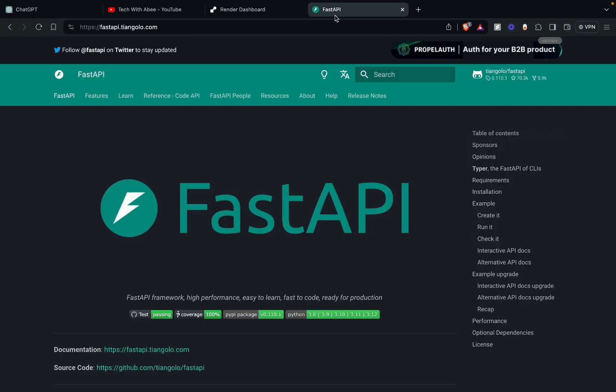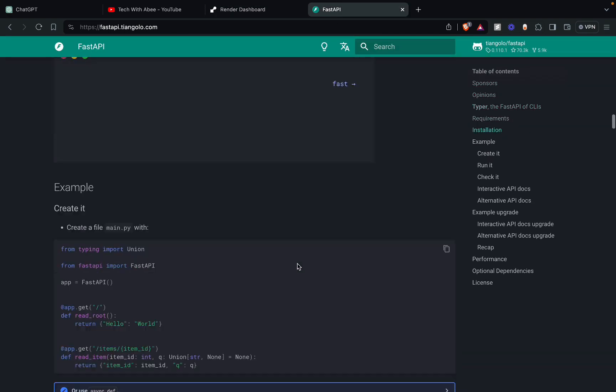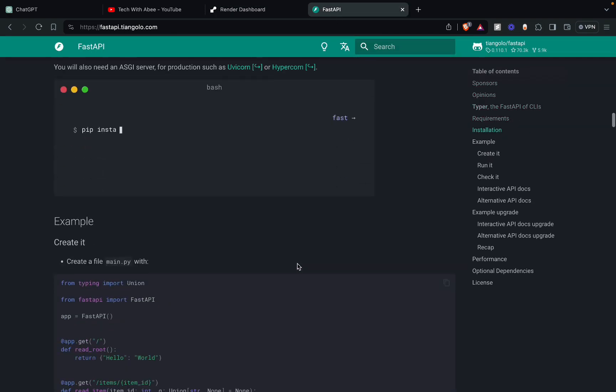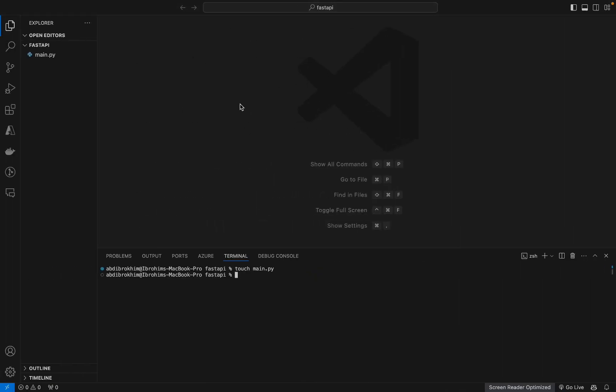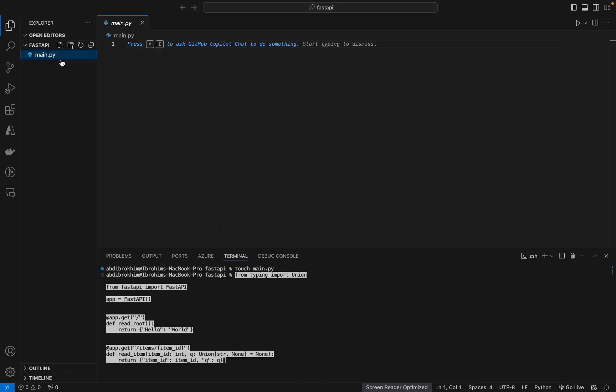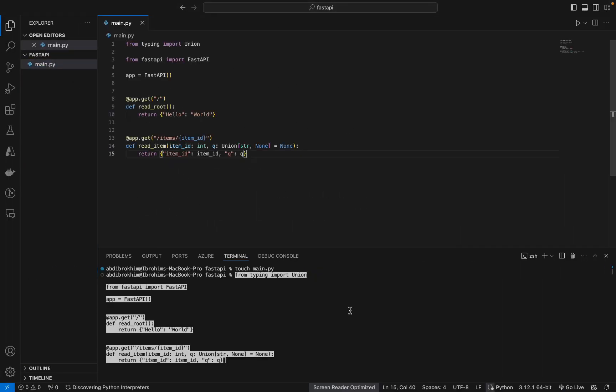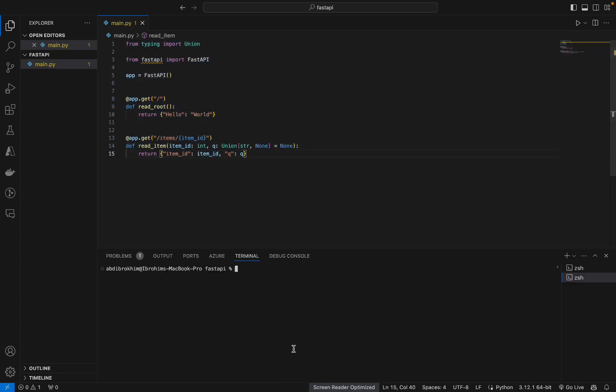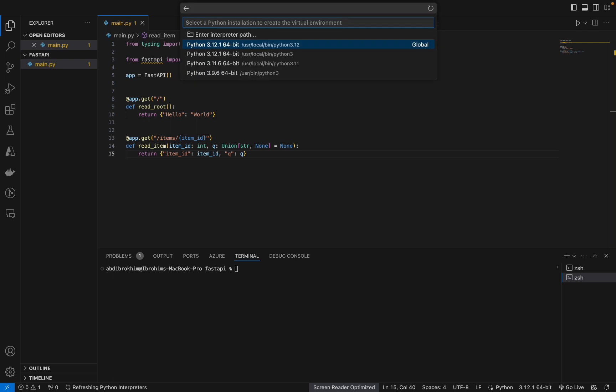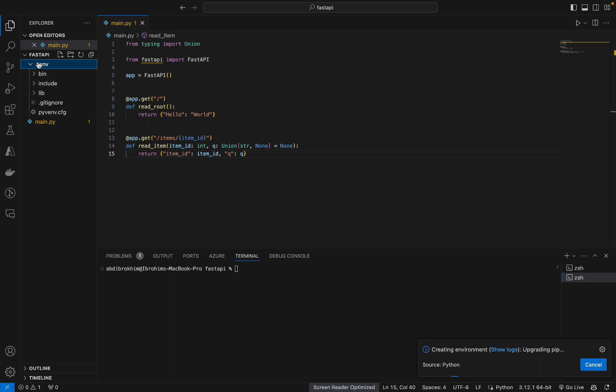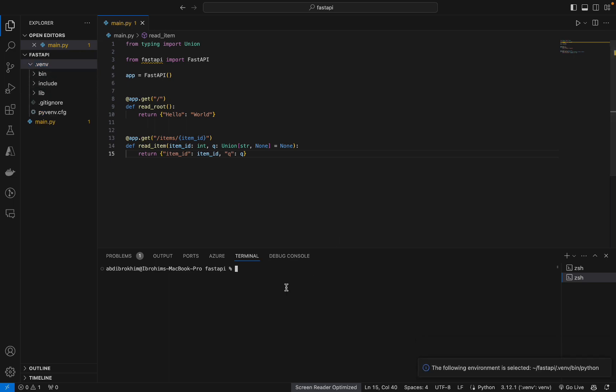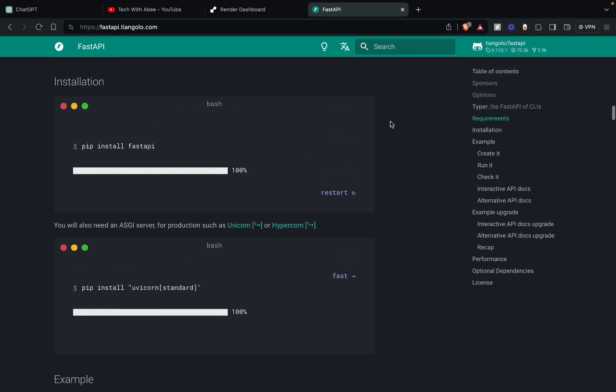Now go to FastAPI and copy paste this. Okay, we need to create a Python virtual environment. Okay, we have a Python virtual environment. Now we need to install this.